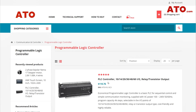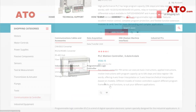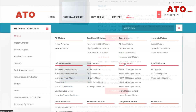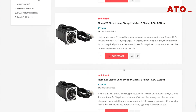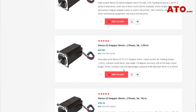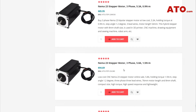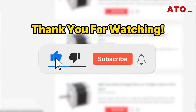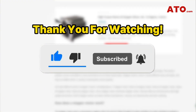Elevate your automation projects with top quality equipment from ATO. Visit ATO.com today to explore the cutting-edge components featured in our instructional video. Our exceptional products and service will definitely meet your needs for upgrading automation systems. Thank you for watching — if you found this video helpful, do give it a thumbs up and subscribe for more informative content.